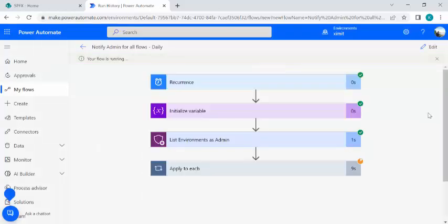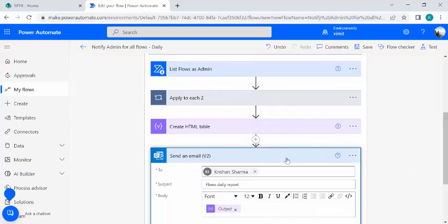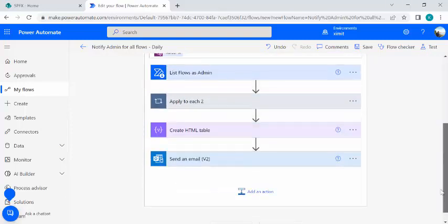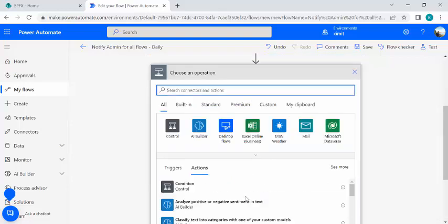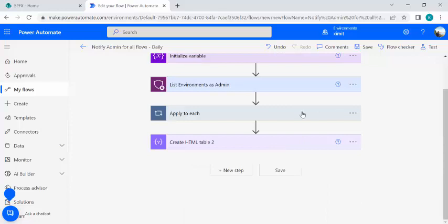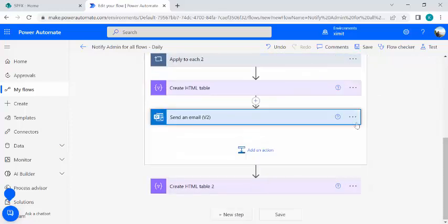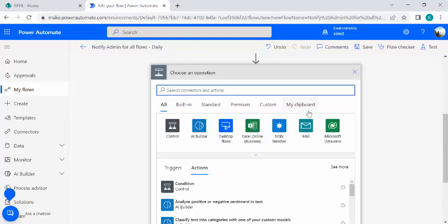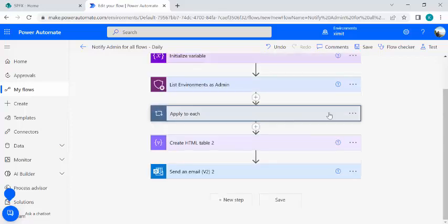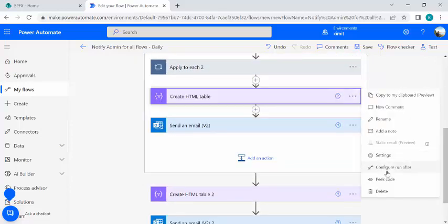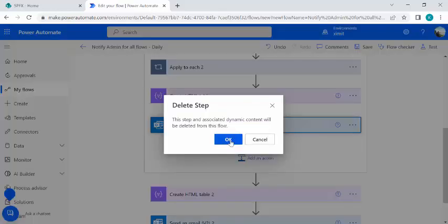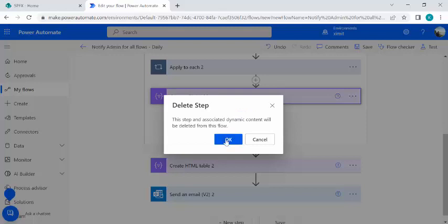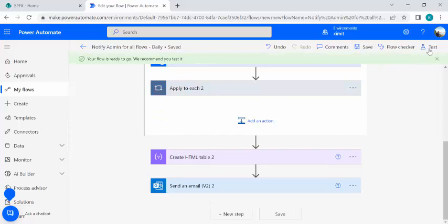One correction: I accidentally placed the Create HTML Table and Send Email actions inside the Apply to Each loop, which would send a separate email for every environment. Since we want a single summary email, I copy those actions, paste them outside the loop, and delete them from inside the Apply to Each. Now I save and run again.